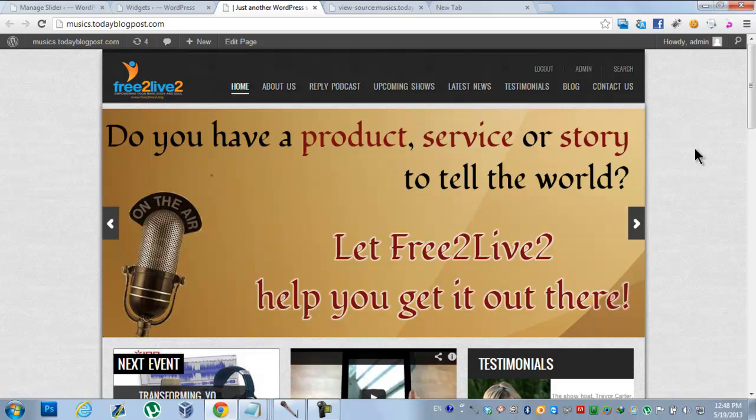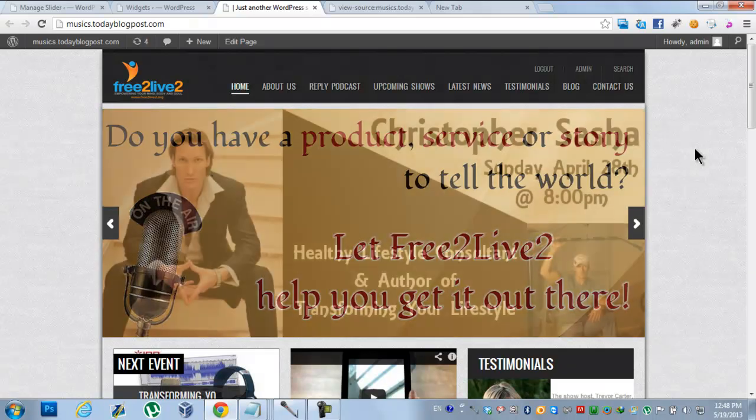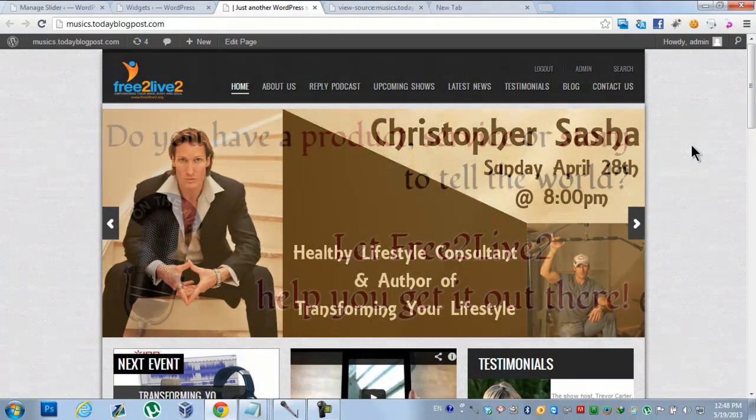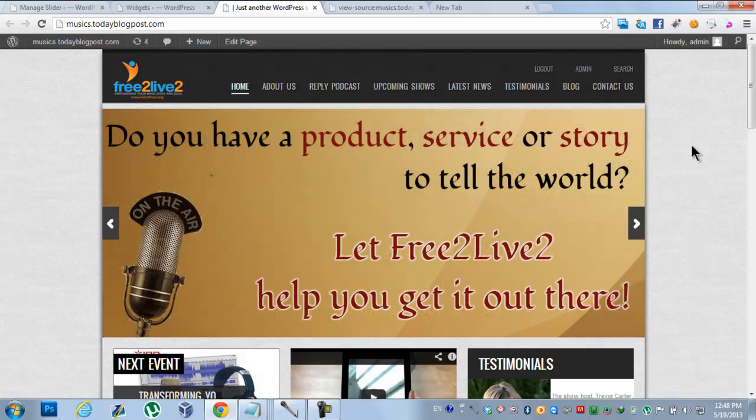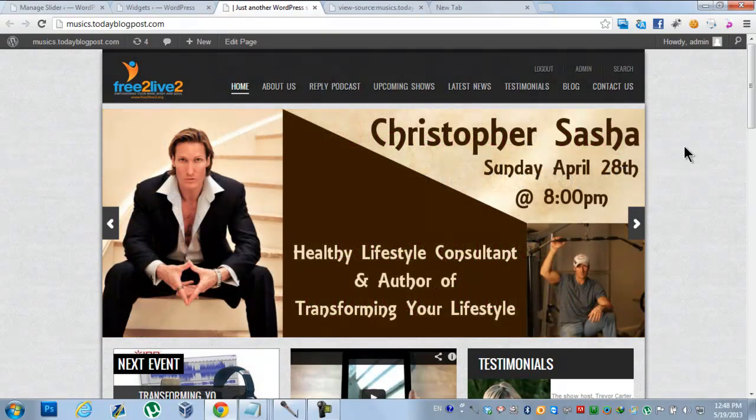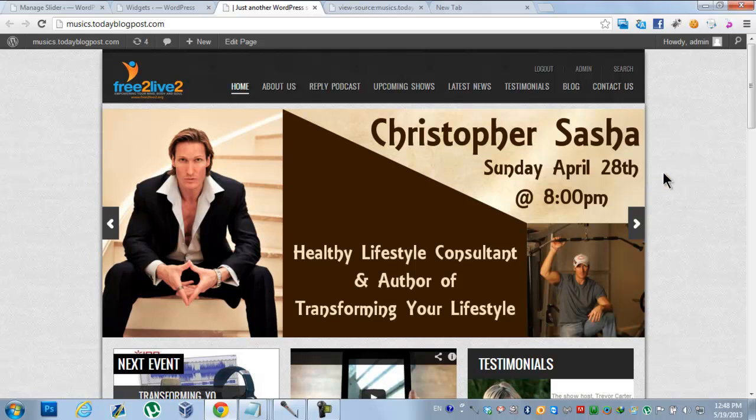You can email me or contact me through my website given in the description of the video. Thanks for watching!